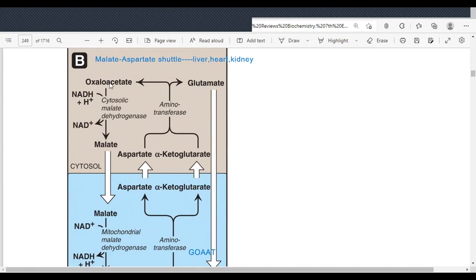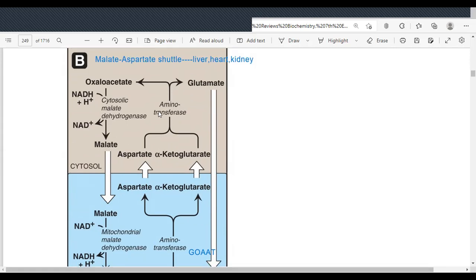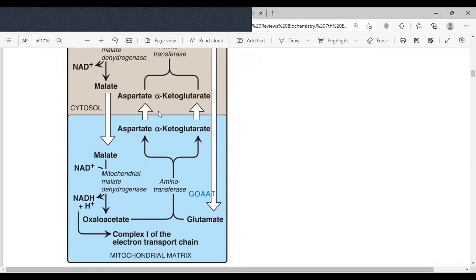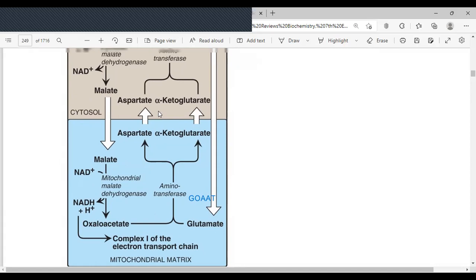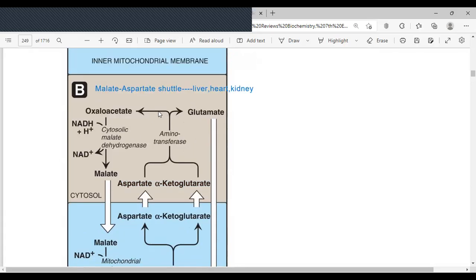Aspartate and alpha-ketoglutarate can cross the mitochondrial membranes. Alpha-ketoglutarate is an intermediate of the tricarboxylic acid cycle; aspartate is an amino acid. After crossing, they are combined by the cytosolic form of glutamate-oxaloacetate aminotransferase to give you glutamate and oxaloacetate. That is the malate-aspartate shuttle system — and the cycle moves on and on.